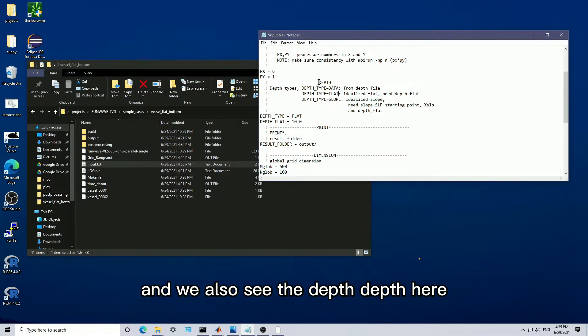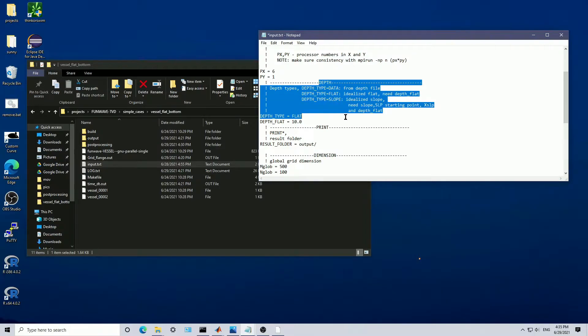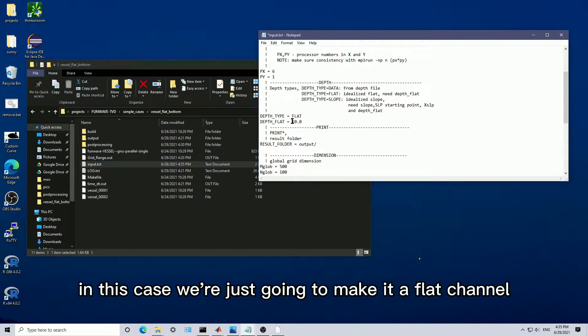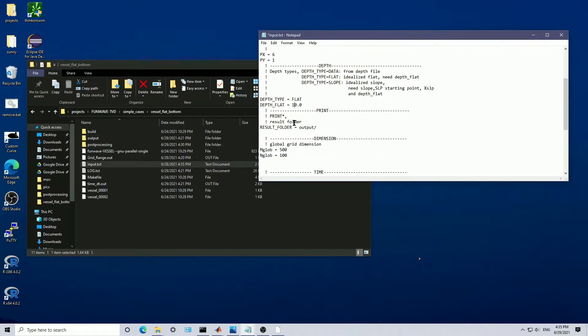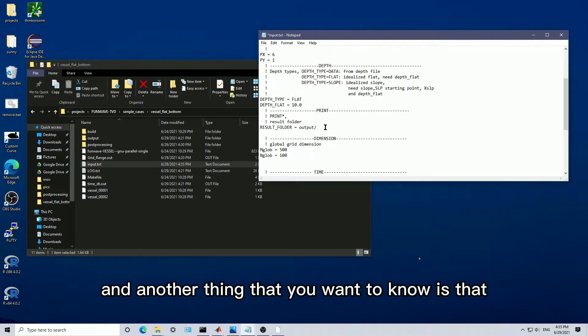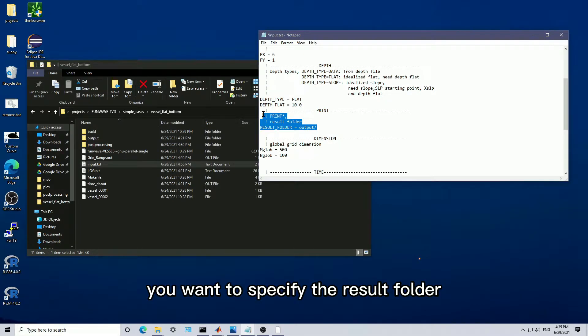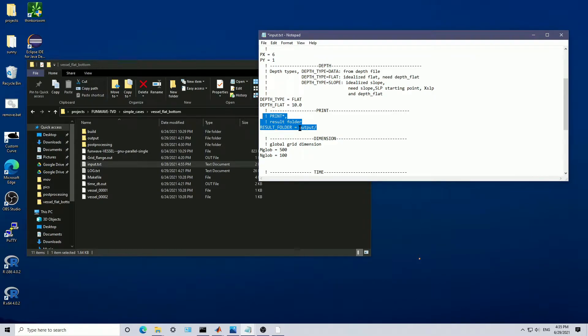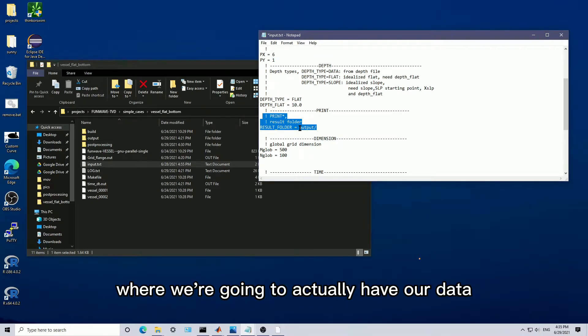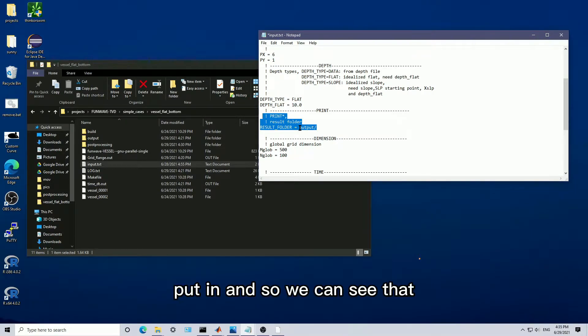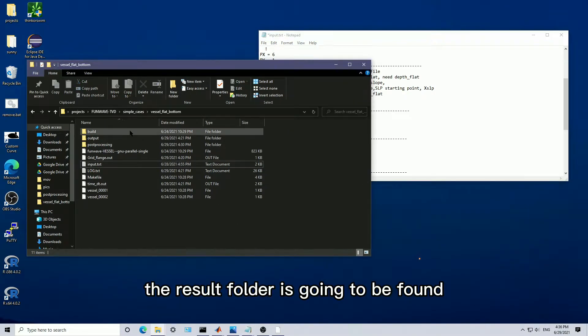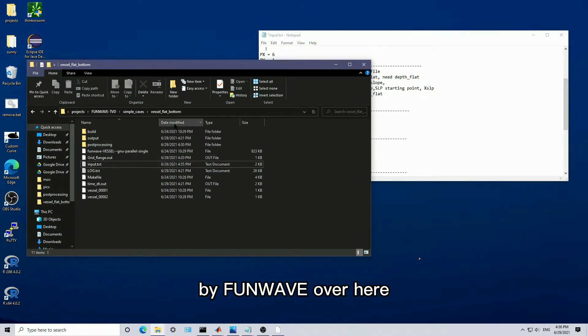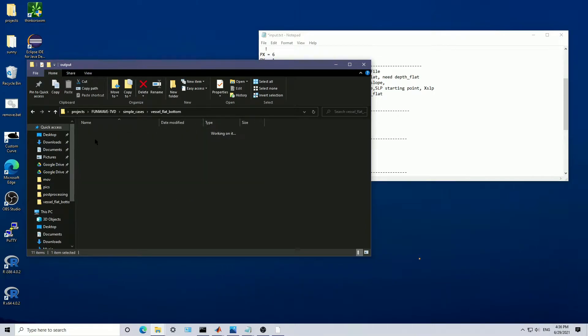We also see the depth here. In this case, we're just going to make it a flat channel with a depth of 10 meters. Another thing that you want to know is that you want to specify the result folder where we're going to actually have our data put in. We can see that the result folder is going to be found by FunWave over here.